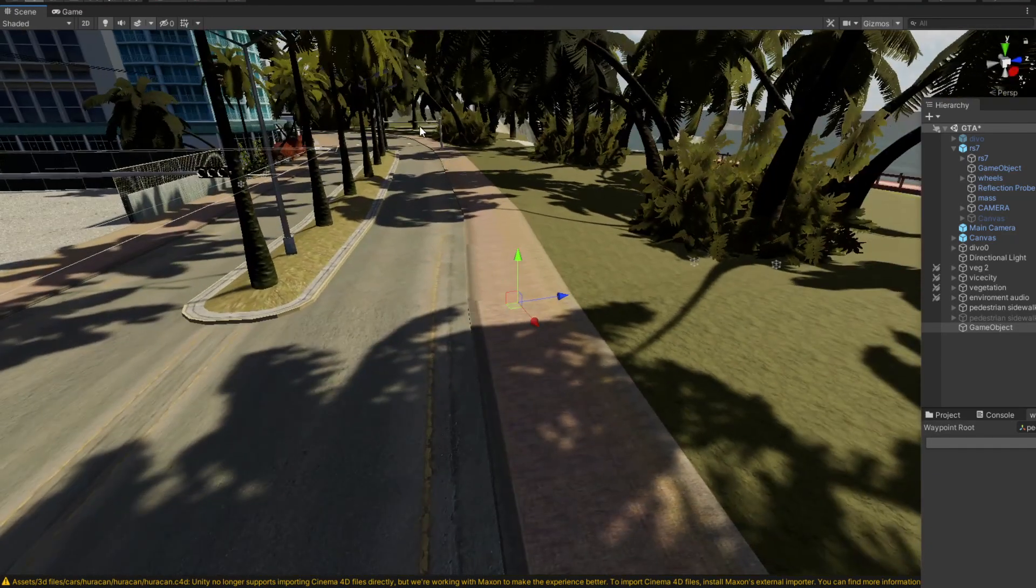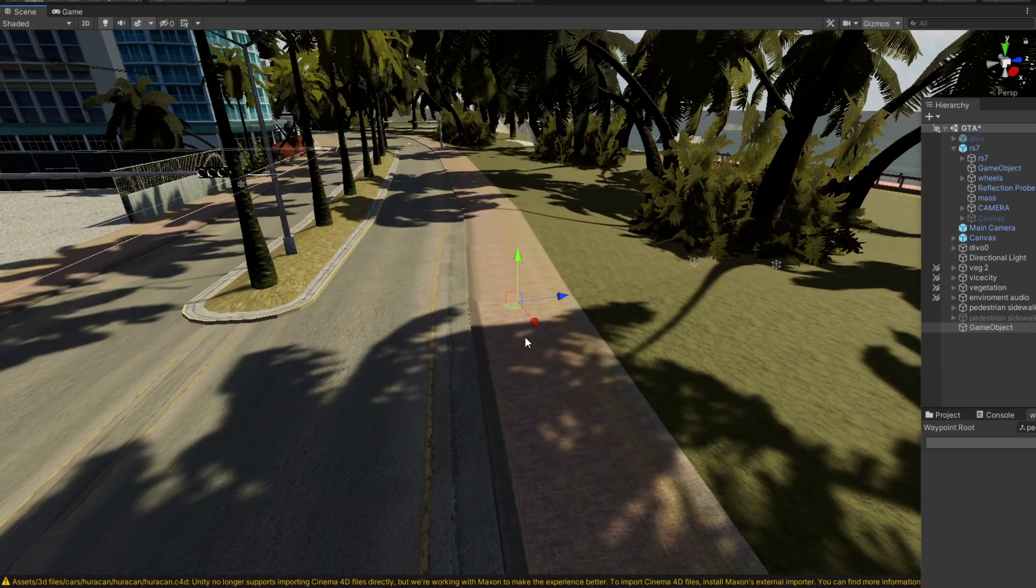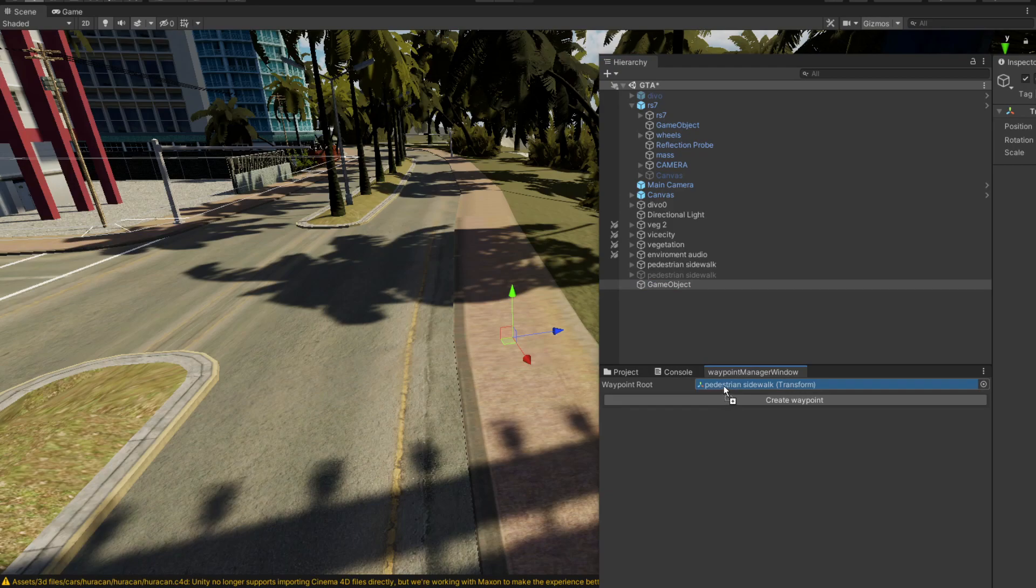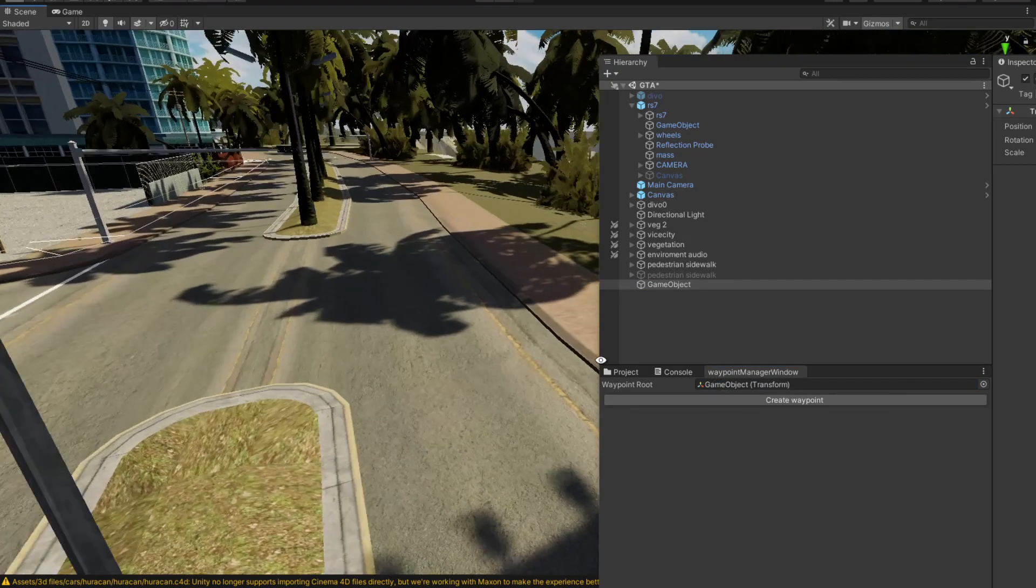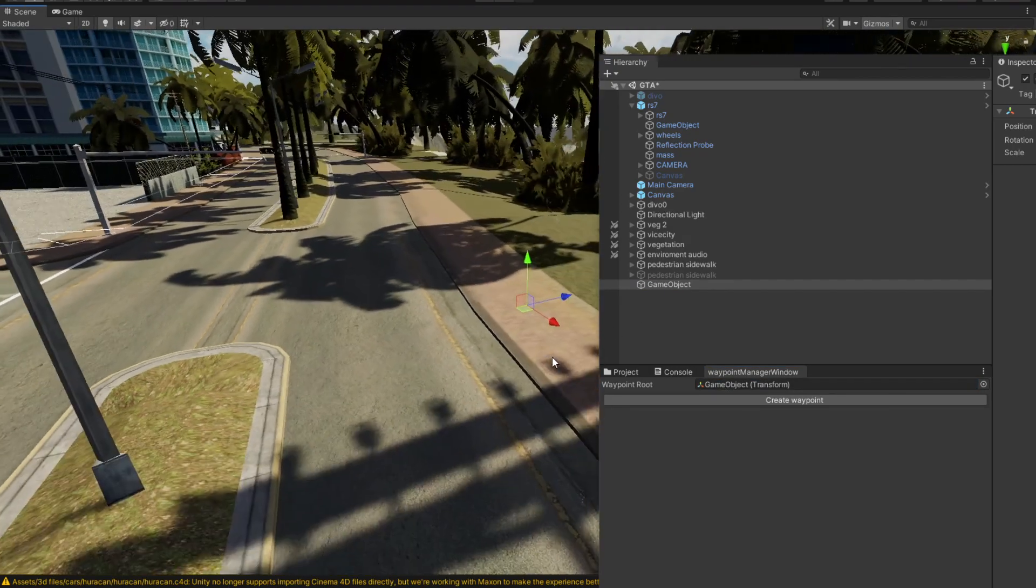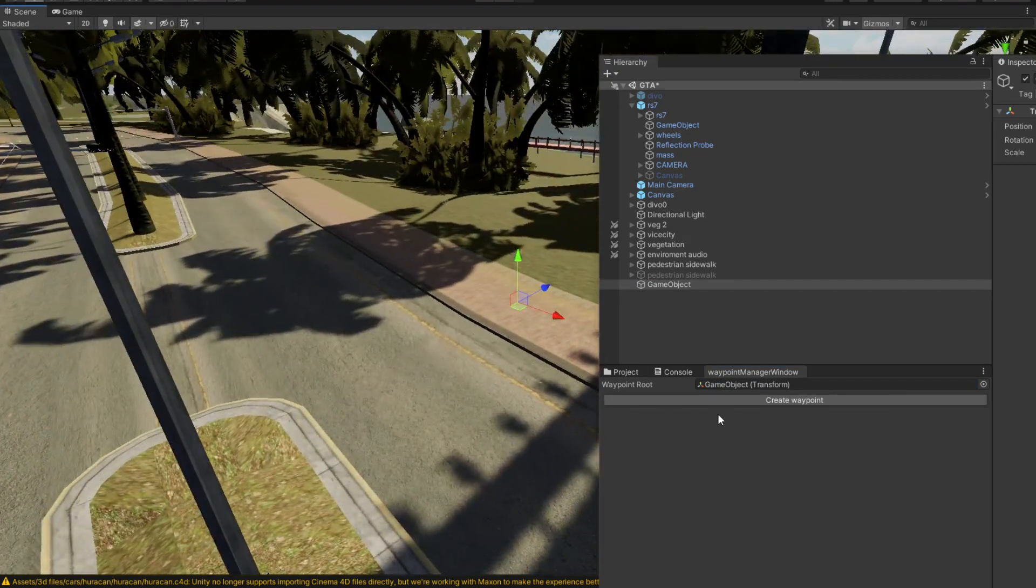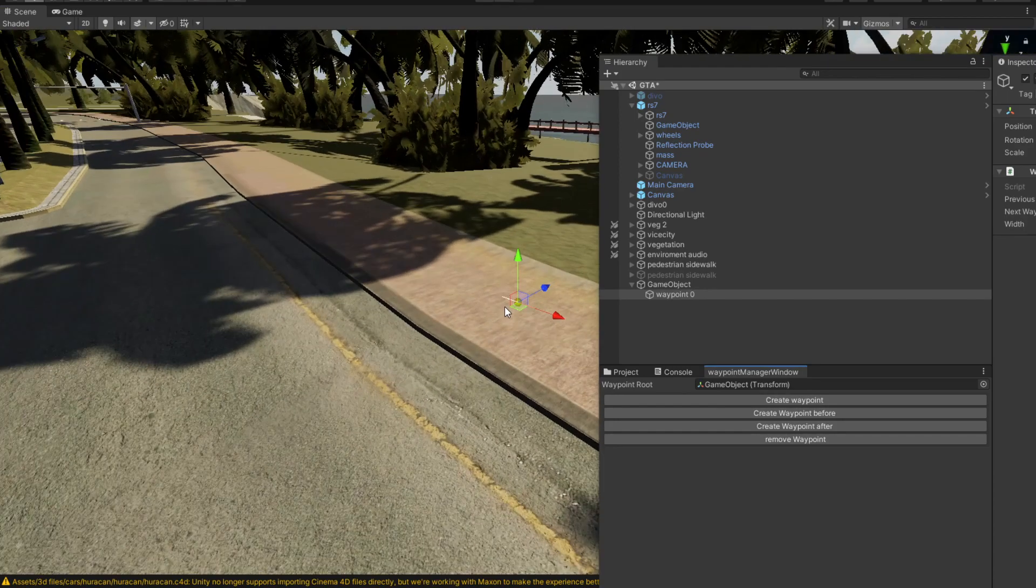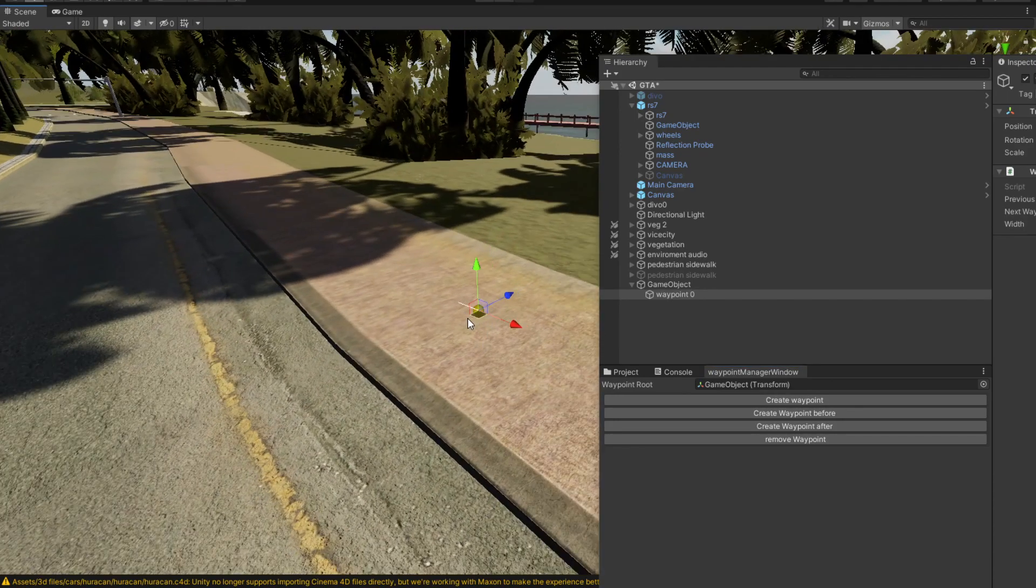Let's create a path that goes all the way over to here. Now all we have to do is attach this game object into this waypoint route. After we do that, all we need to do is hit create waypoint. Now we have a waypoint.